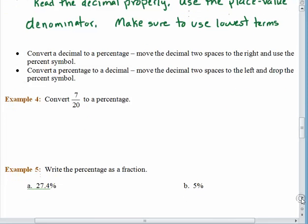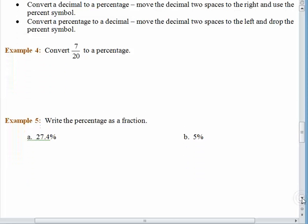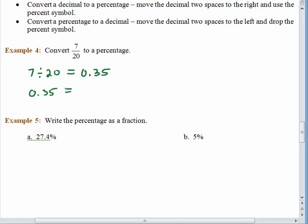In example four, we want to convert 7 twentieths to a percentage. Let's start by converting it to a decimal. 7 twentieths is 7 divided by 20, and if you did this on your calculator it would say 7 twentieths is worth 0.35. Now going to a percentage is easy: 0.35 — move the decimal point two spaces to the right and include a percent symbol — equals 35%.